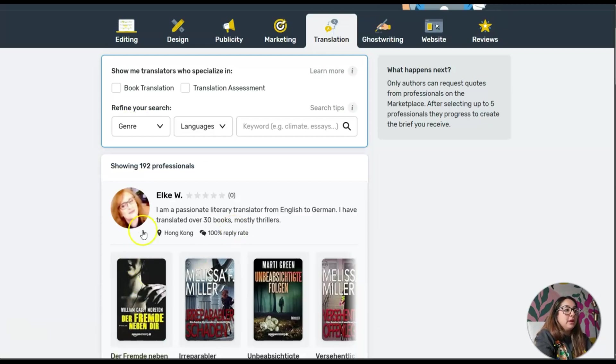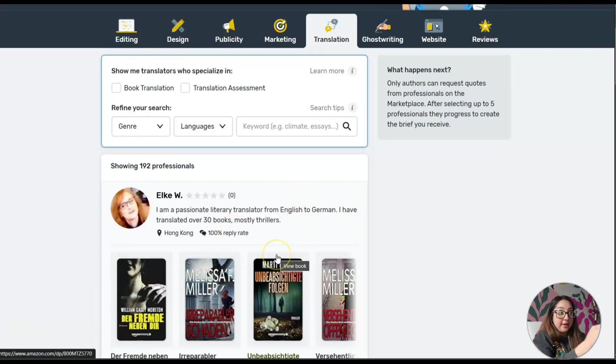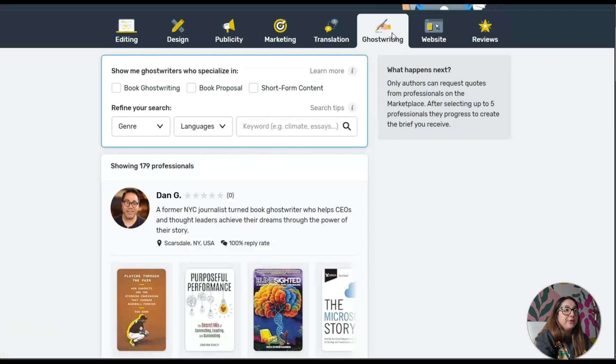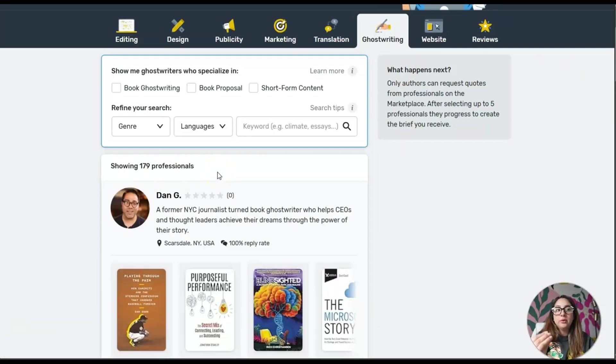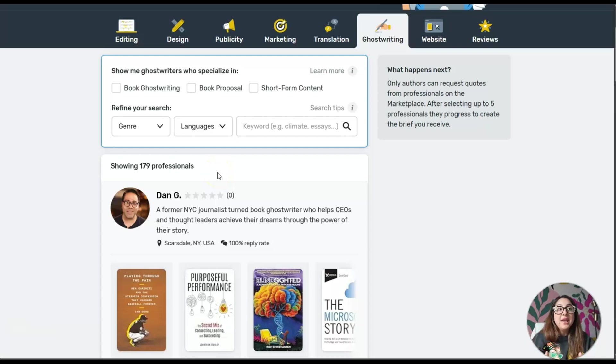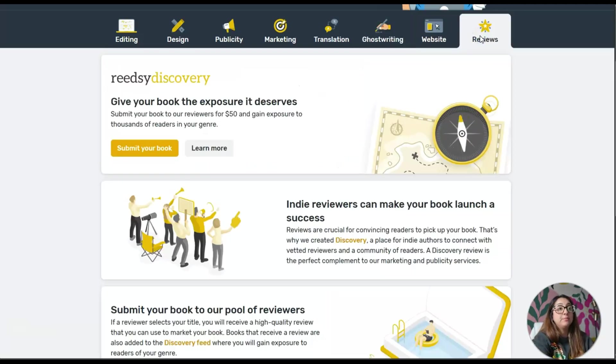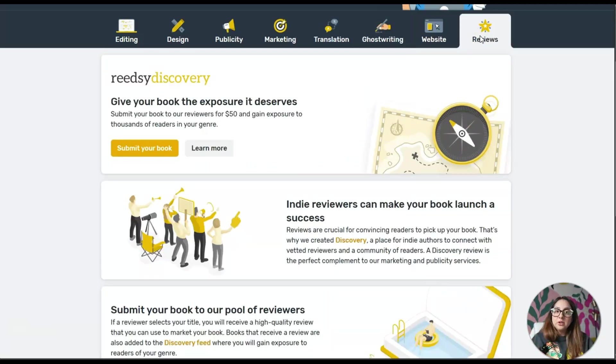Here, translation: maybe to translate a book from English to German. You have ghostwriters. You can create an entire team for your book project and maybe at an affordable price.